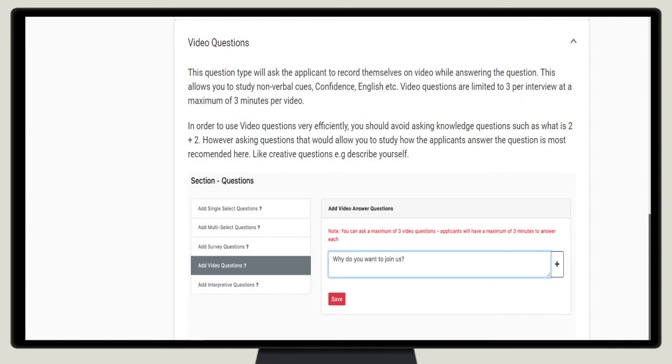However, Enigma doesn't score video questions, where applicants are filmed while answering. You watch these later and compare them and form your own opinion.